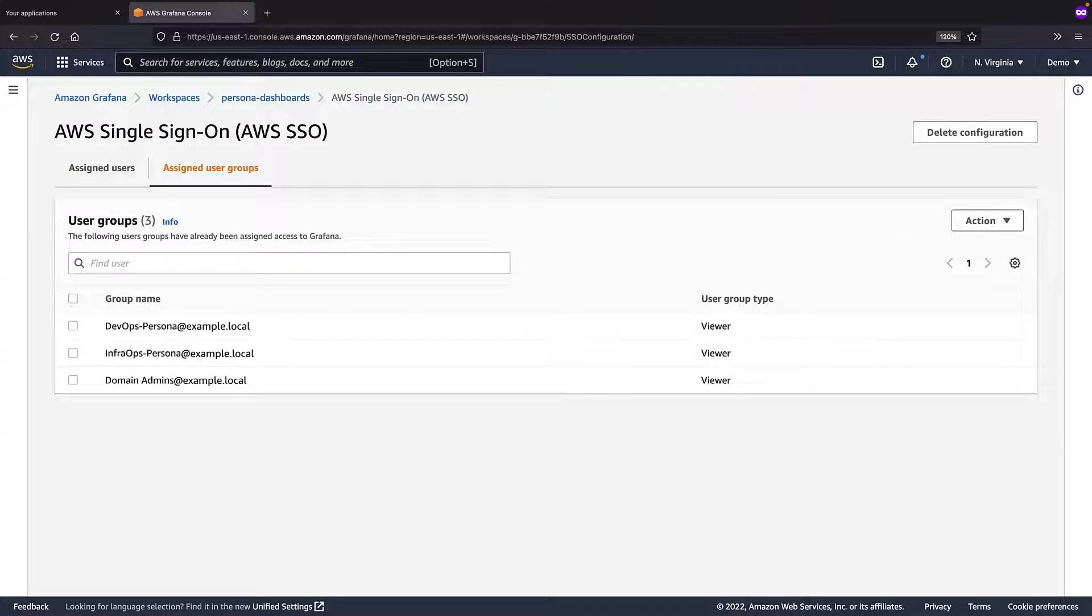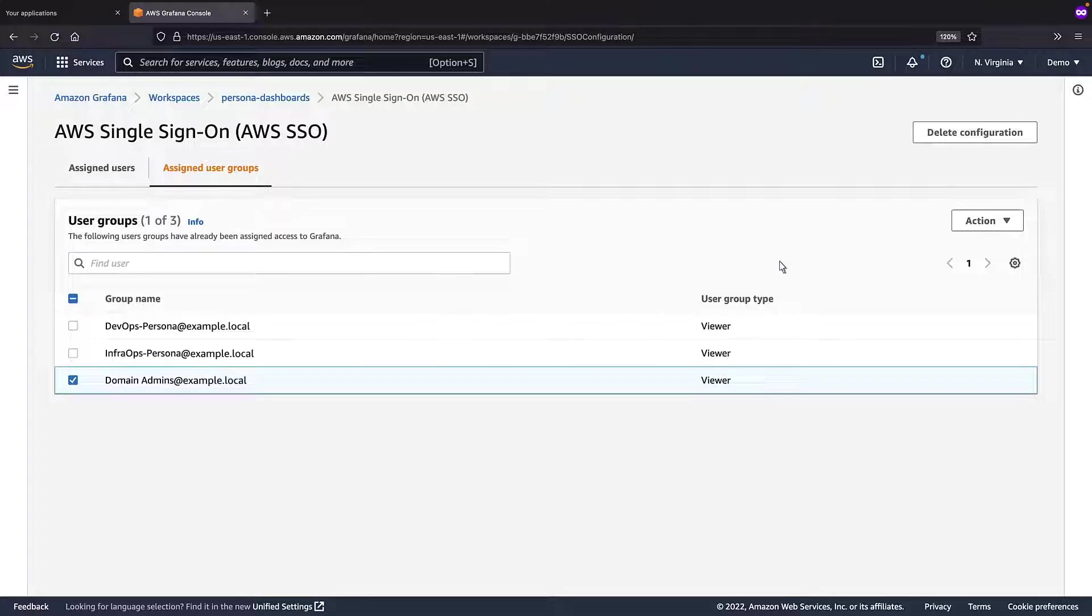By default, the user groups have viewer permissions. Let's assign admin permissions to the domain admins group.